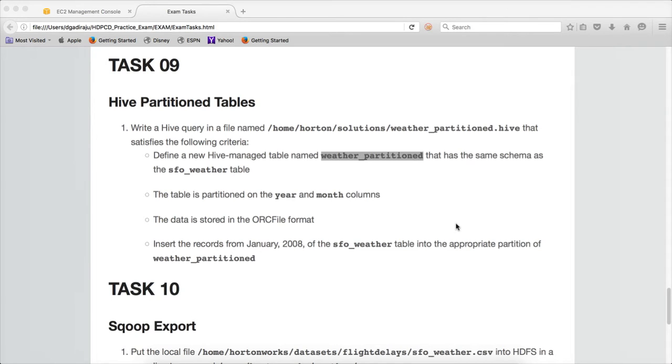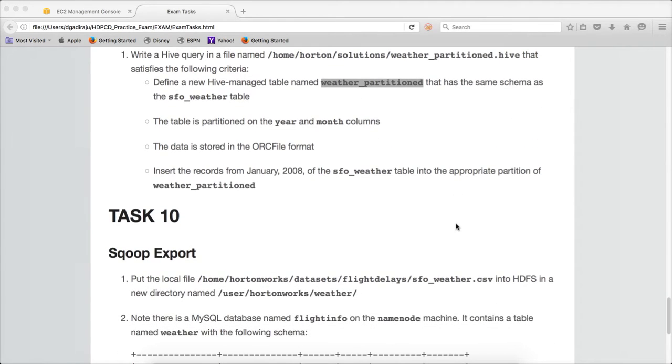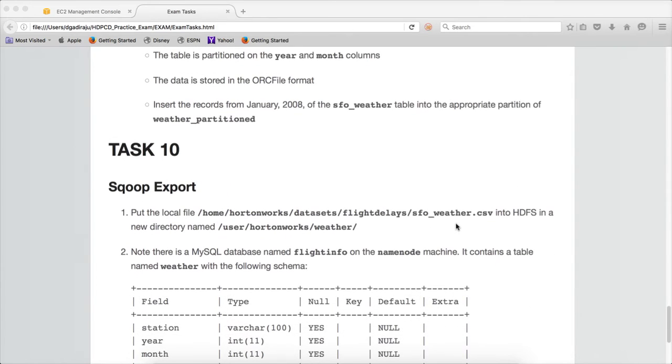Hello friends, this is Durga again from ITVersity. We are on stock shop to learn all the technologies. At this time we are talking about HDCD practice exam, and we are in the final task. The final task is about Sqoop export.